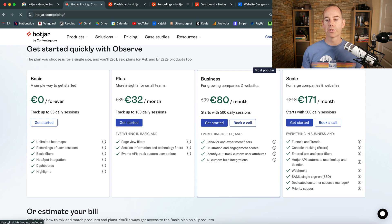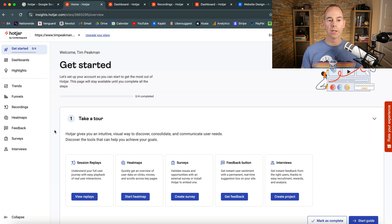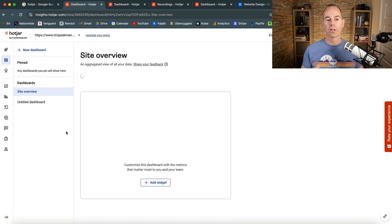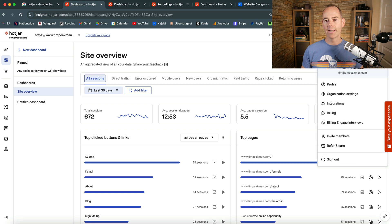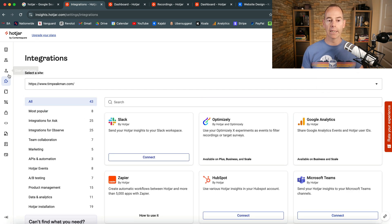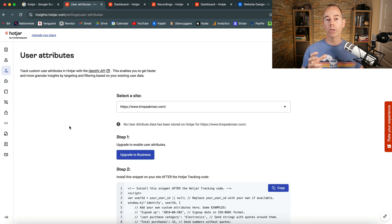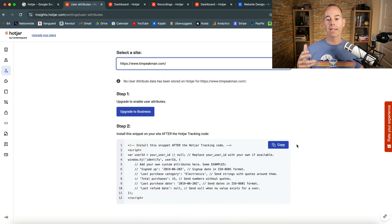To get started, sign in with Google or email. This is basically the dashboard — what you see when you first log in. When you first log in you won't see any data yet. What you have to do is navigate to integrations, then user attributes, and select a domain that you already own. I own timpeatman.com, and then all you need to do is copy the page script tracking code and put it on your website.